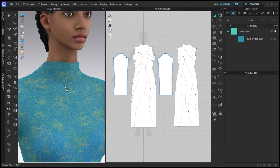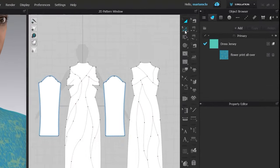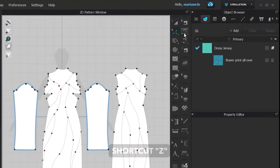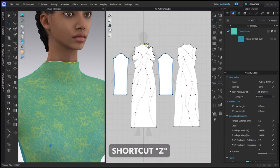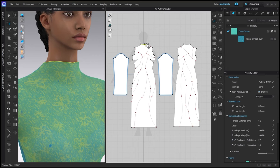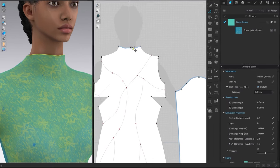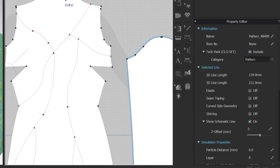First method is to use the elastic tool. With the edit pattern tool, shortcut Z, you can select the edge where you want to apply the effect and then go to the property editor on the right. Under selected line you can check the elastic box.